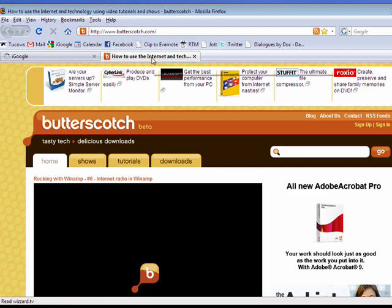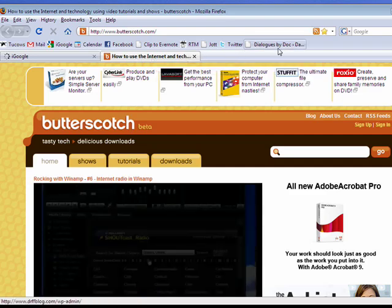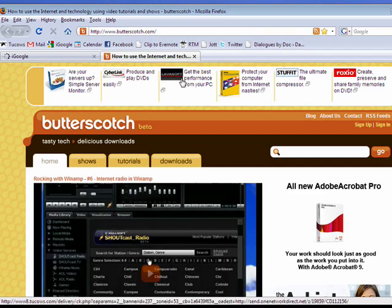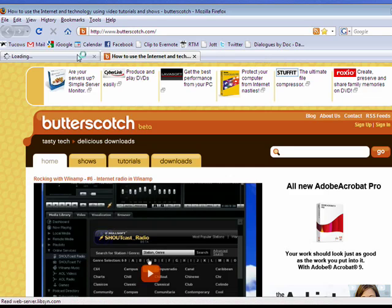So this is an easy way to set your home page. You can actually have three, four, or five pages all open each time you open your browser if you like. That's all there is to it.